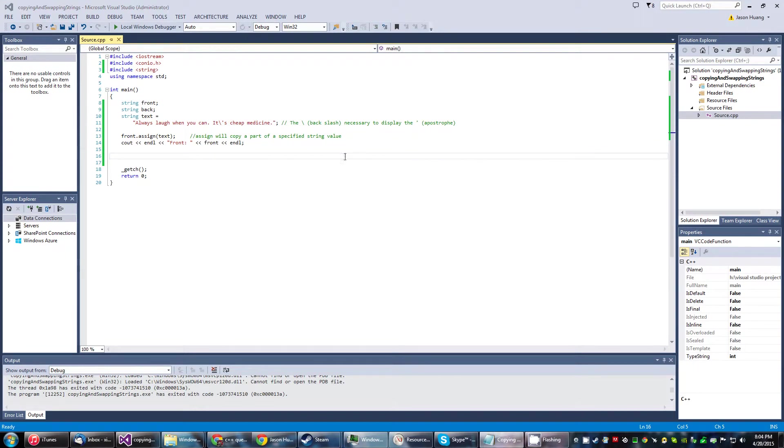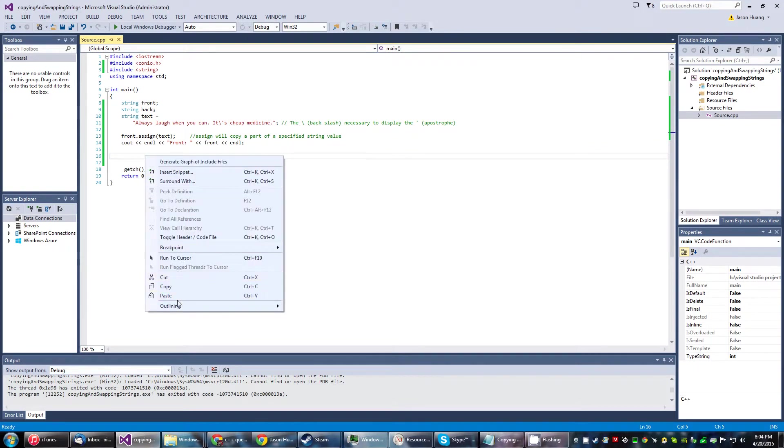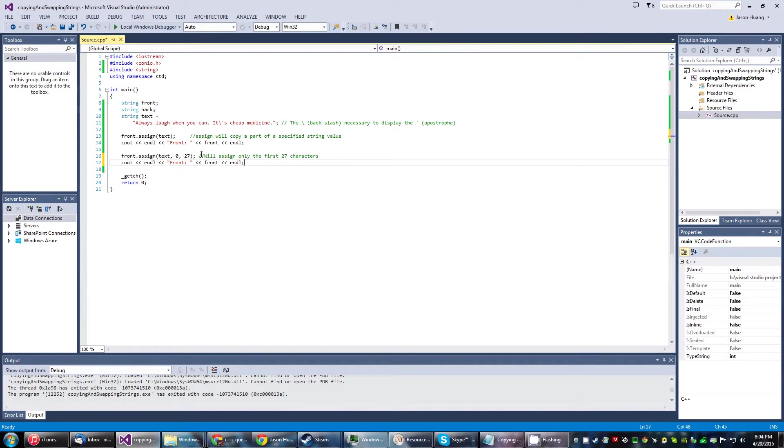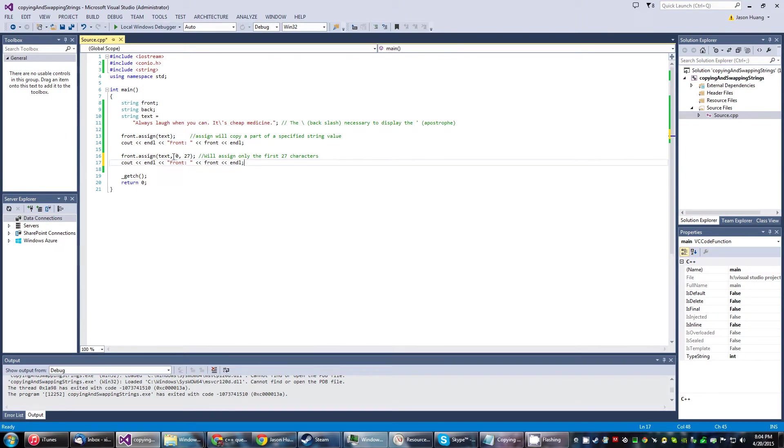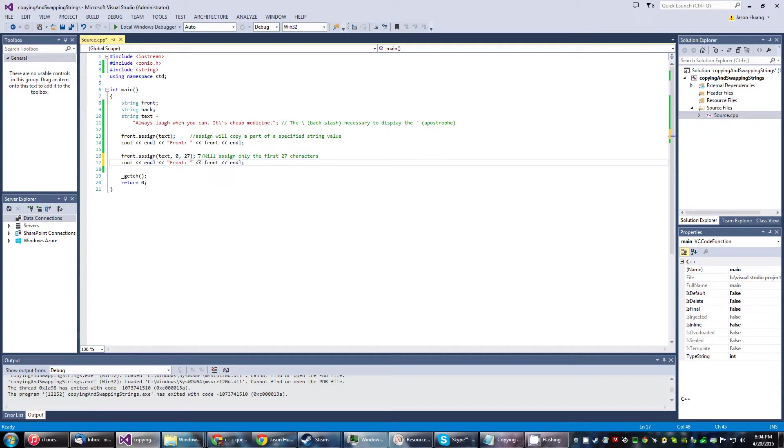All right, so next we're going to do something interesting. In text we have these numbers here - what it's doing is assigning the first character value all the way to the 27th.